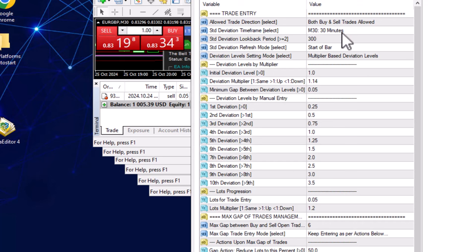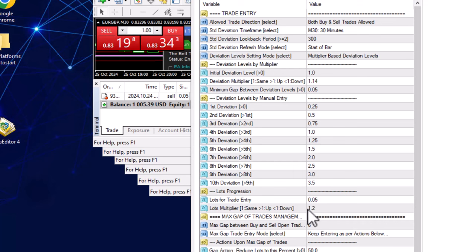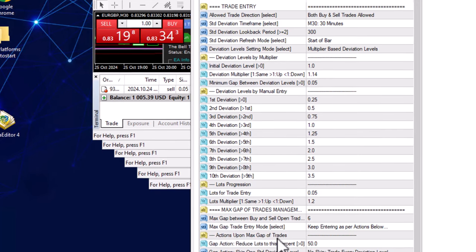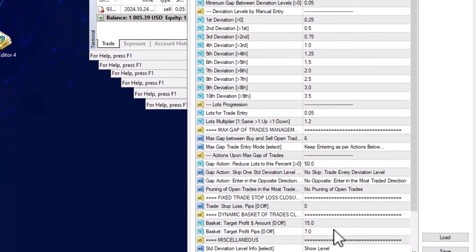Here are the settings I'm using: a 30-minute setting with a lookback period of 300, and an initial deviation of 1. I also have deviation multipliers, initial lots, an initial multiplier applied to those lots, and a basket target. Those are the most important settings you need to really worry about.